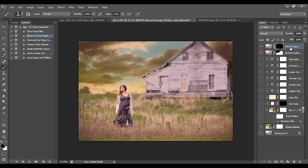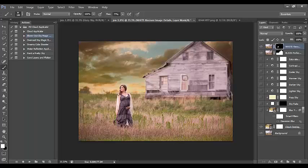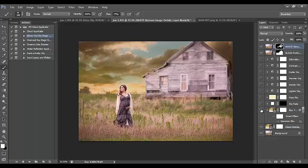Going to the 'Recover Image Details' layer mask — some of the sky was applied to the side of her shawl, so I'm wiping that off. It also looks like some sky applied to the home's side shingles, so I'll paint that off as well. Not a whole lot had been applied, so that's a really super fast and quick cleanup.